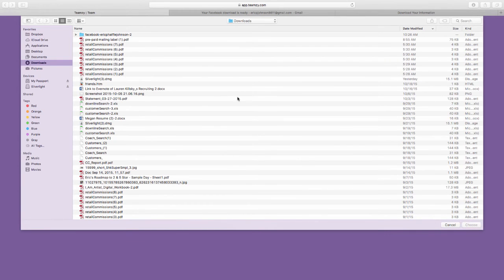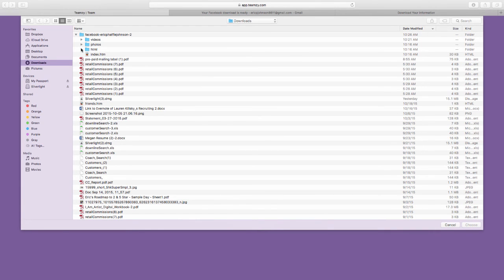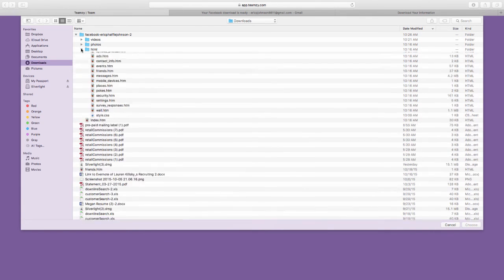It's going to go to my downloads. And you'll see there's the folder that downloaded from Facebook. So we're going to go ahead and open that up. And you'll see there's videos, photos, HTML. We want the HTML folder. I'm going to open that one.